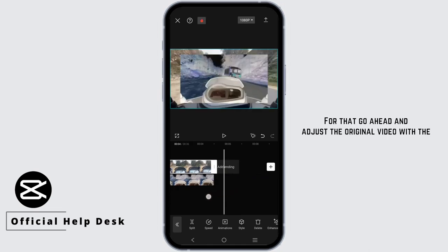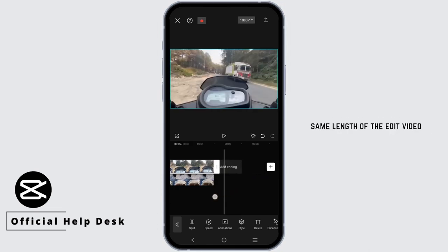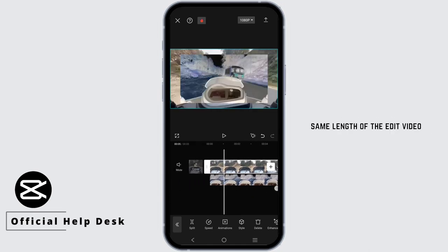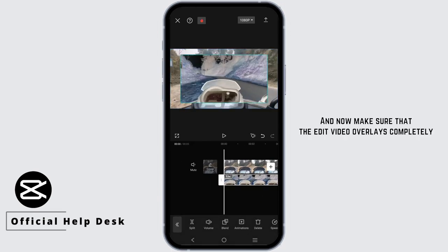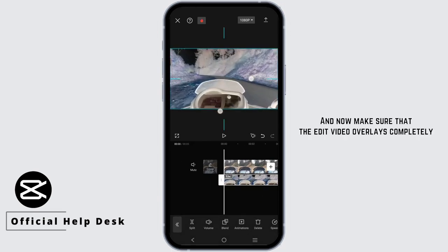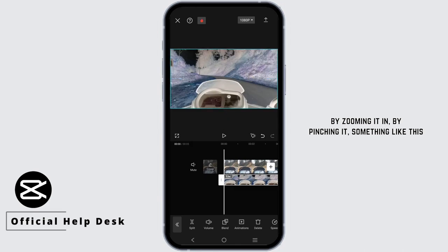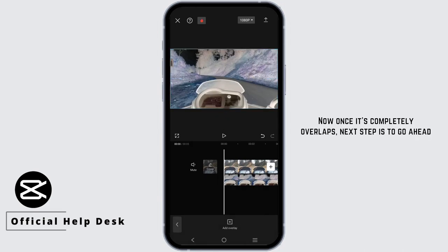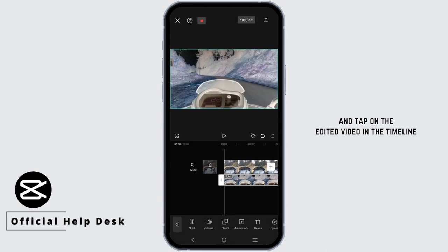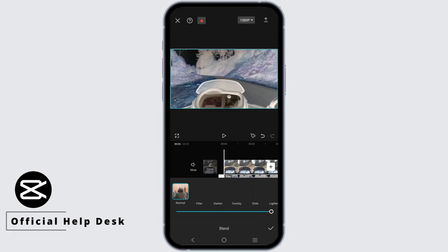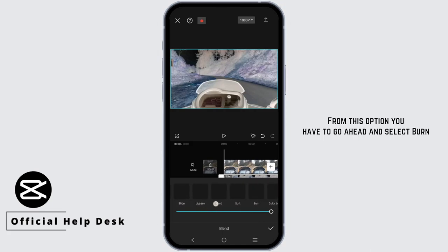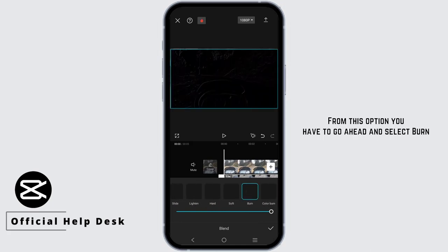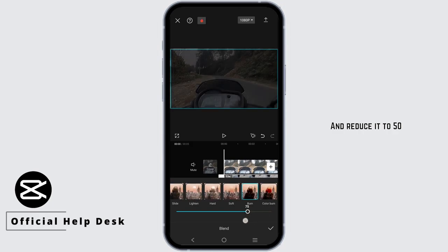Adjust the original video to match the same length as the edited video. Make sure the edited video overlays completely by zooming it in by pinching. Then tap on the edited video in the timeline, head to Blend, select Burn, and reduce it to 50.